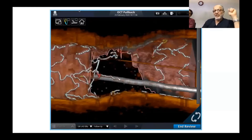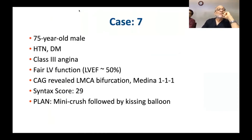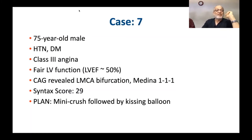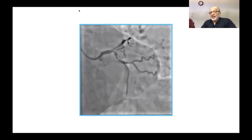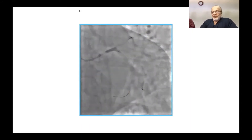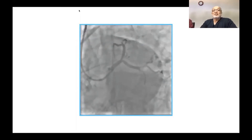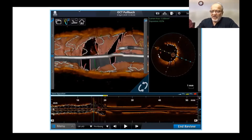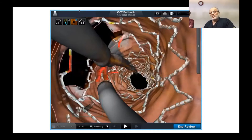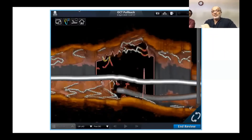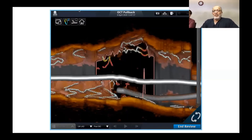A 75-year-old male, hypertensive, diabetic, class 3 angina, fair LV function, LMCA bifurcation Medina 111, syntax score 29 — a very complex left main. Mini crush followed by kissing balloon was performed. Result looked reasonably good with some underexpansion of the proximal LAD segment, but on OCT it was not all that bad. It was a proximal crossing — in the fly-through view some struts were hanging at the circumflex origin region, and the reconstruction image showed some struts but still a good lumen. Result was acceptable and patient is doing well clinically.